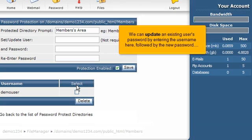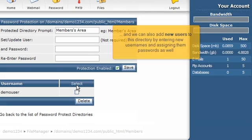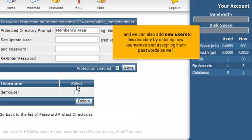We can update an existing user's password by entering the username here, followed by the new password. And we can also add new users to this directory by entering new usernames and assigning them passwords as well.